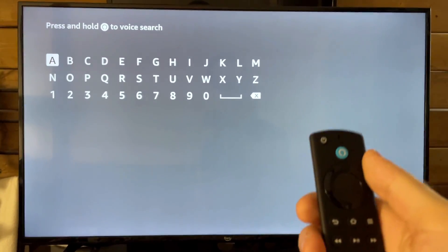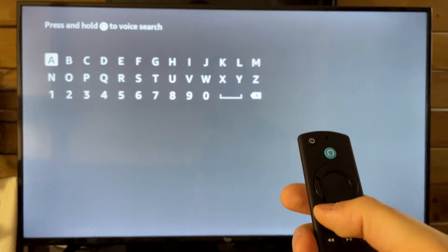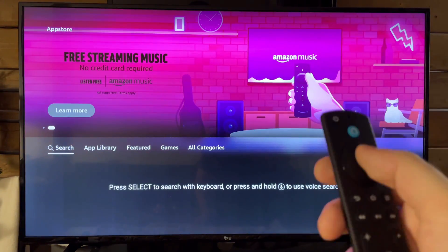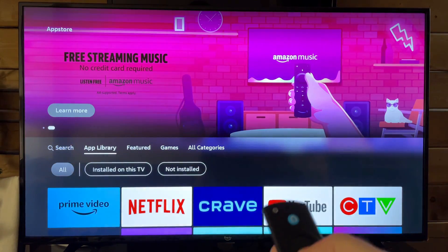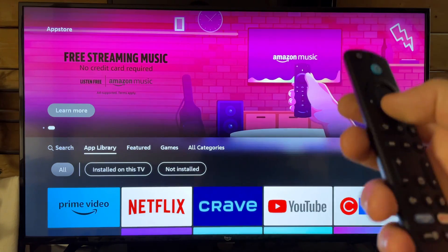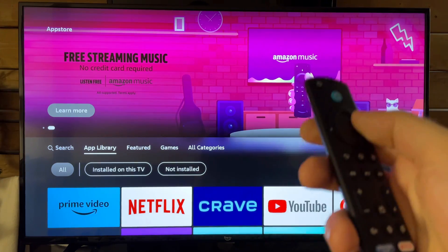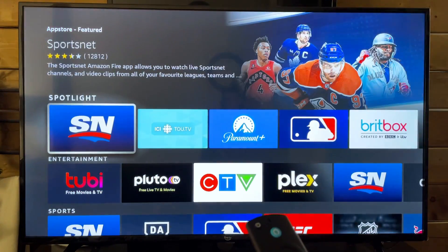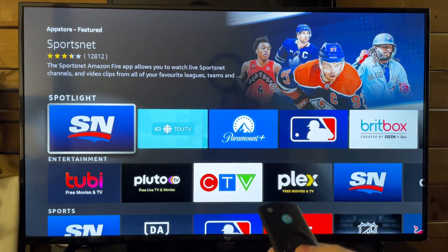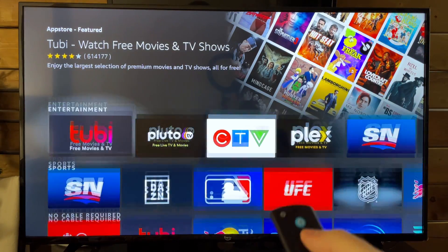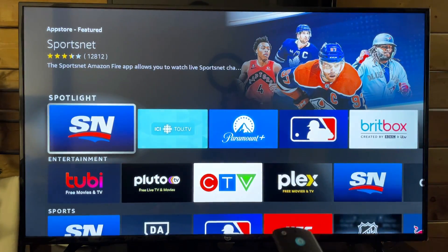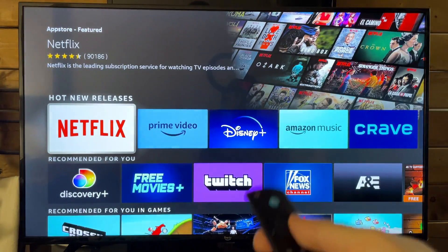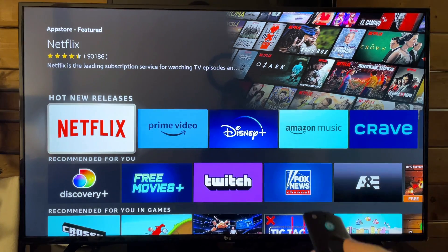You can press and hold the Alexa button and say anything you'd want. It actually works pretty well when it comes to finding or opening an app. So let's go to Featured and find something we haven't downloaded — we're just going to go with Sportsnet, but you can literally pick any application you can think of.